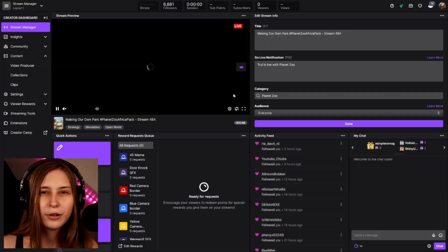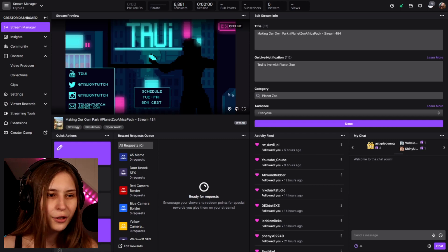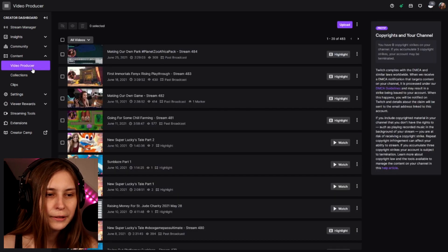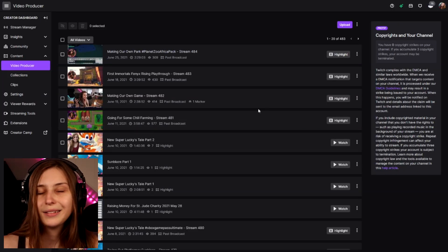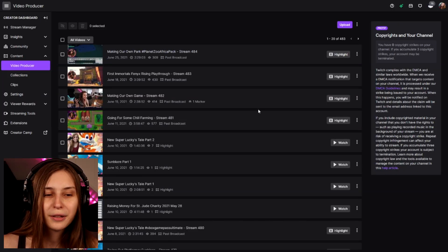First, I'm going to try and find a VOD where I actually marked something so you guys can see how it looks when you mark something. To go to your VOD, you go to Content and then Video Producer, or you can immediately click on your image and go to Video Producer from the main page. Here you can see my VODs.